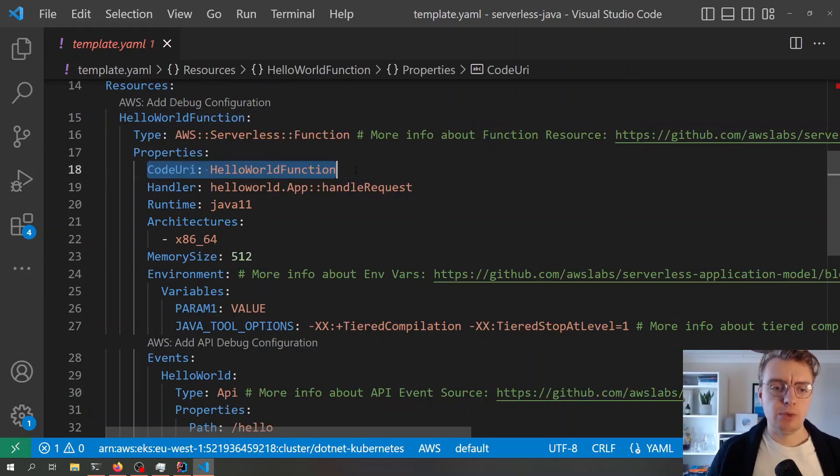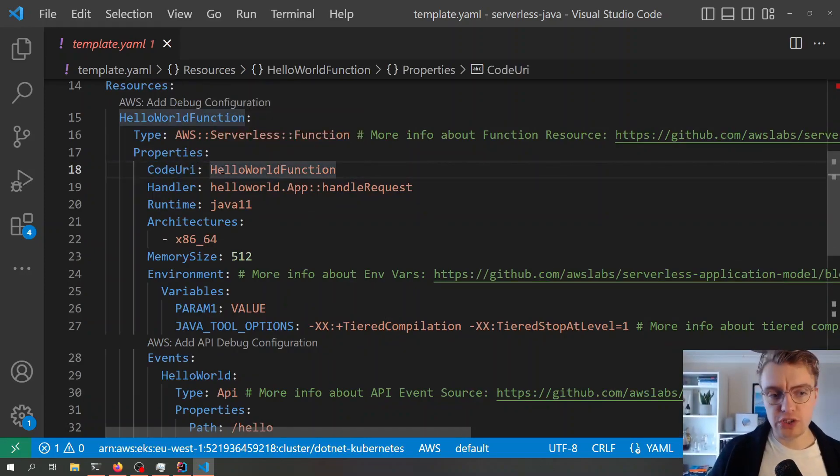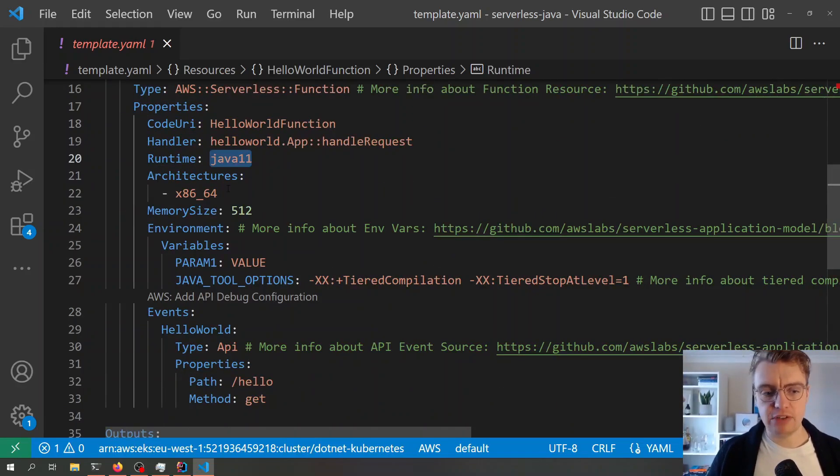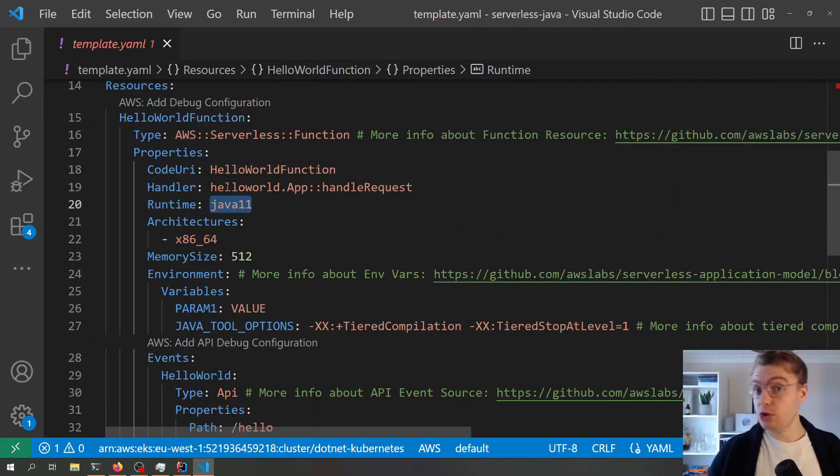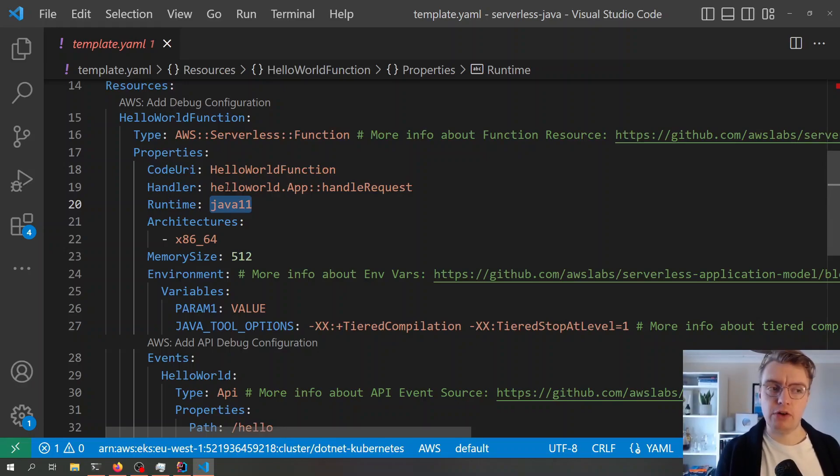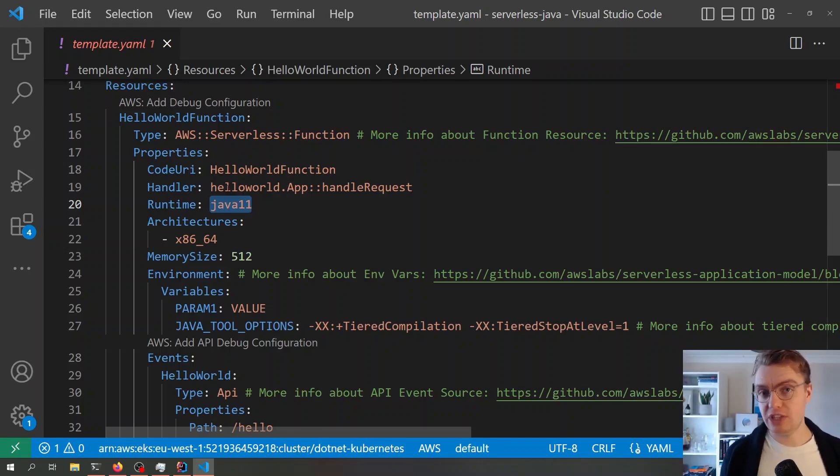You see here, we're just specifying where our code is. It's in that Hello World function folder. We're specifying our handler, the runtime's Java. So what will actually happen when I build this, and I'll do this in just a second, SAM will actually compile the jar file for our Java application and just handle all of that for us. SAM does that on our behalf.